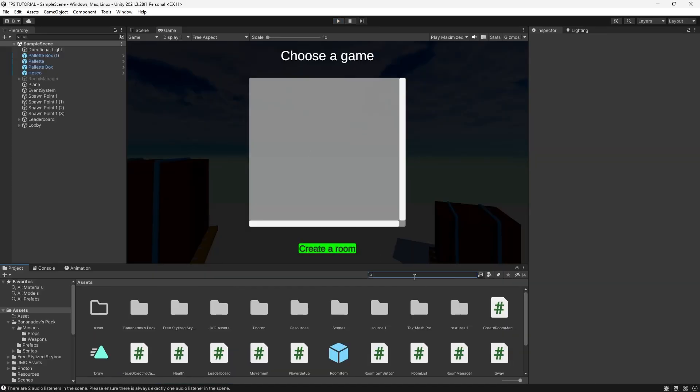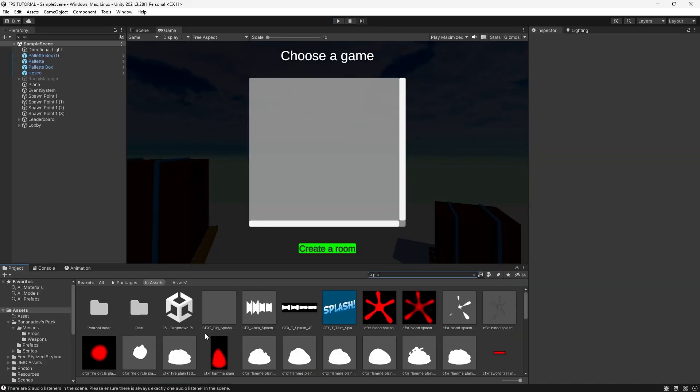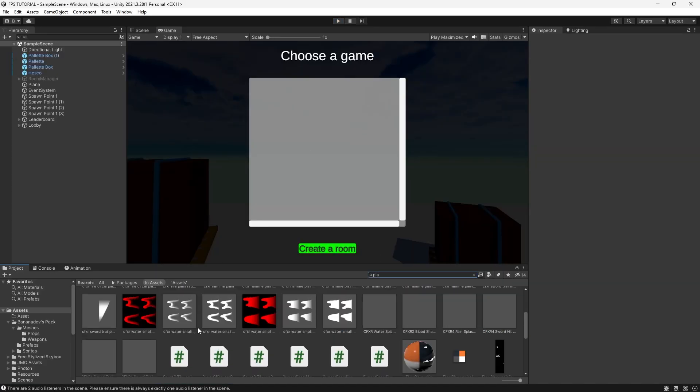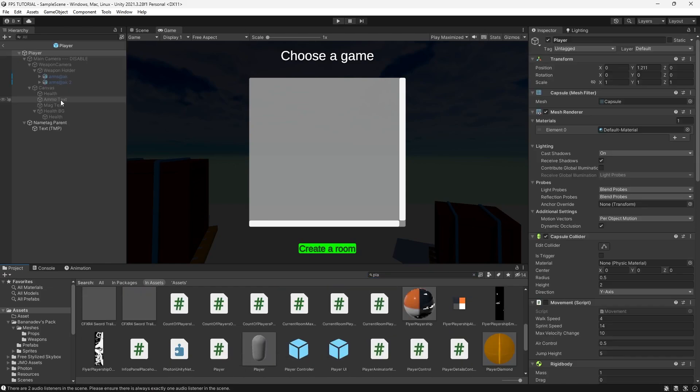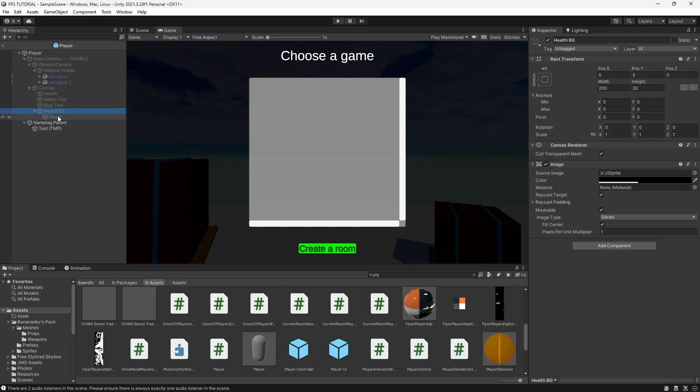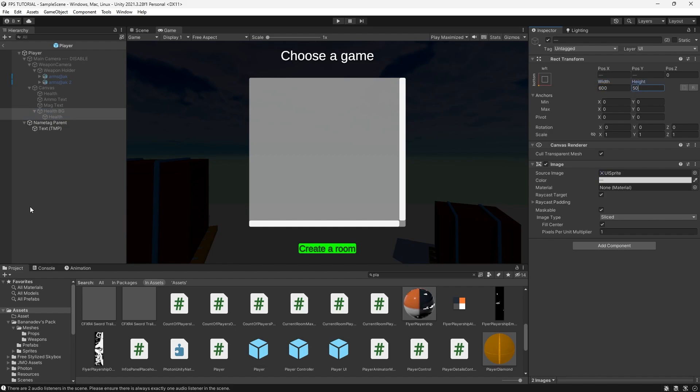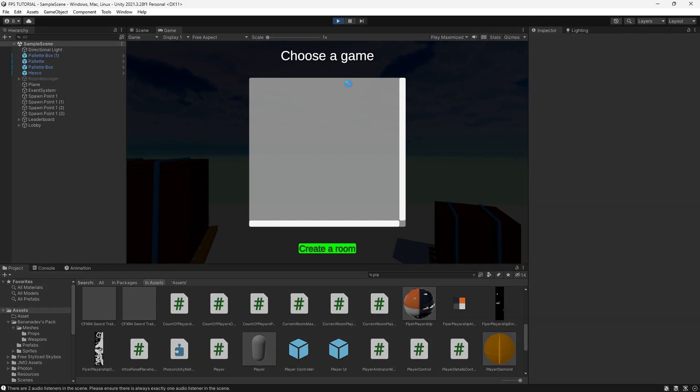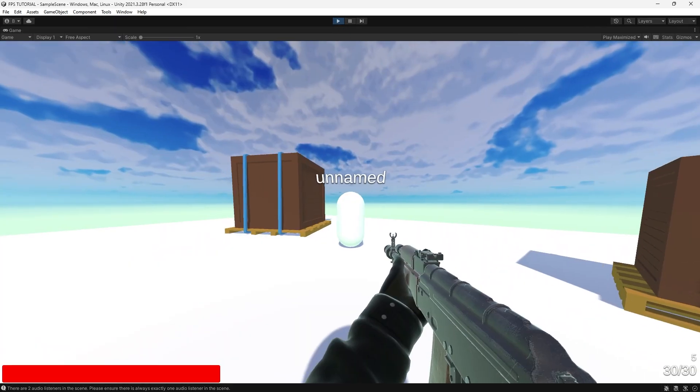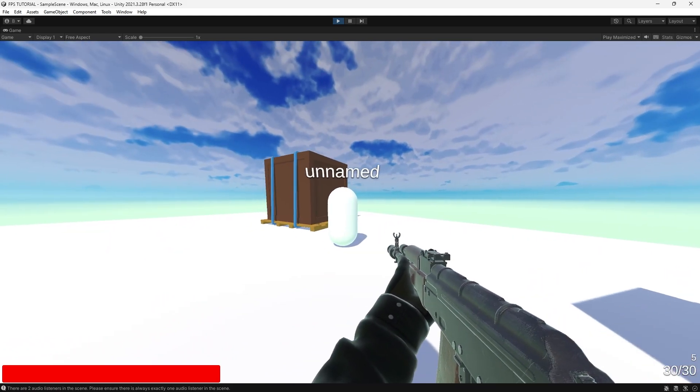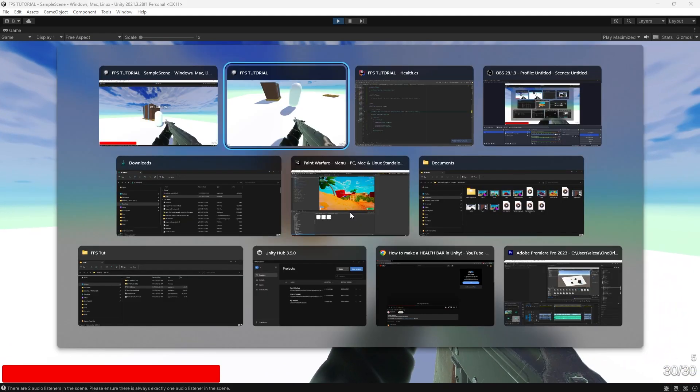Let's actually make our healthbar a bit bigger so we can go to our player. And selecting the health bg and the health, we can make the width 600 and the height 50. And let's see how that looks. A bit big, but we can roll with it.